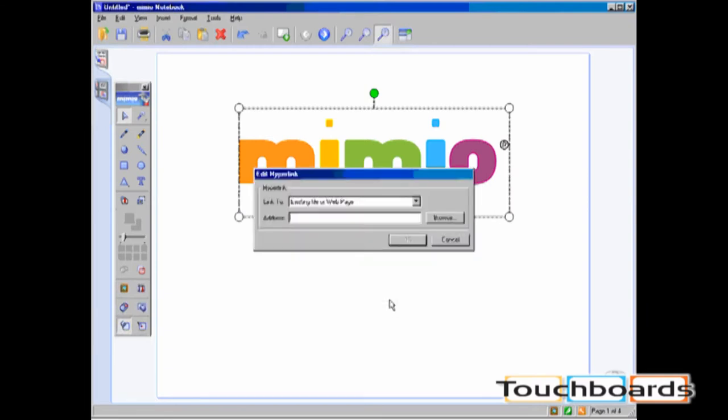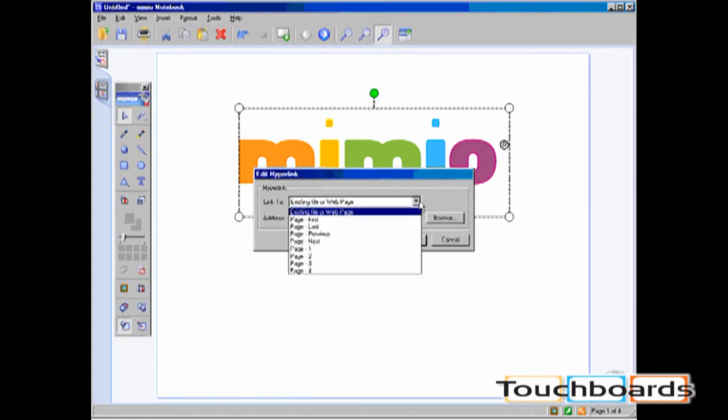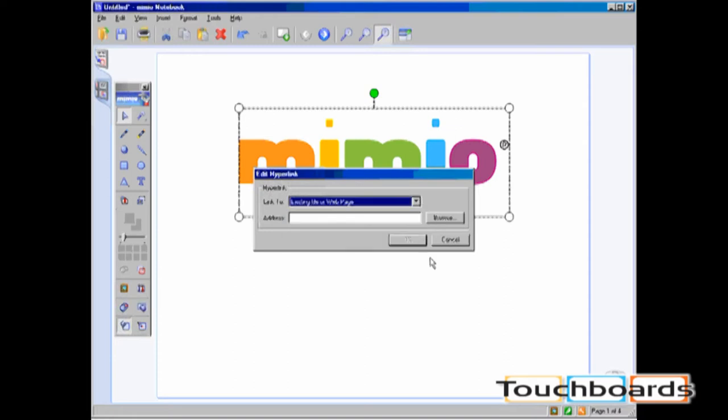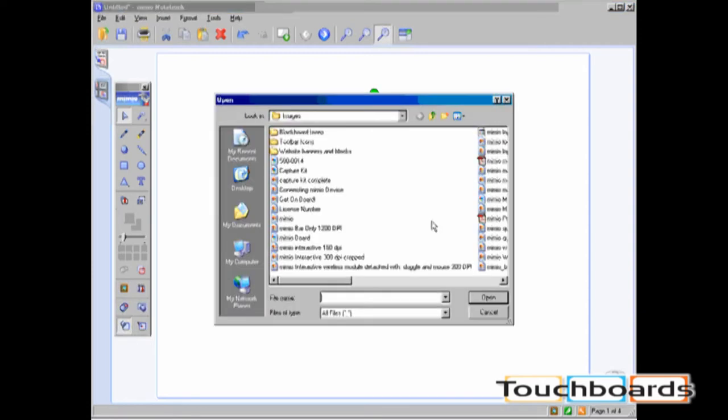In the hyperlink dialog box, you can select from the pull down menu to have the hyperlink instantly move to the specified page in your Mimeo Notebook document, or you can enter a directory path or a web page address. You can also use the browse button to go and select a document from which you choose to hyperlink to.